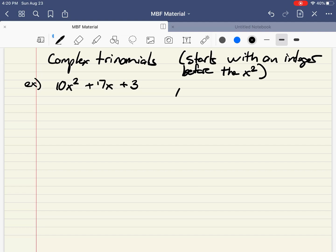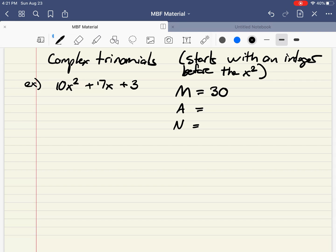I still use what's called the MAN method. MAN stands for multiply, add, and numbers. What I need is to take the two outer terms — which is 10 and 3 — and multiply those together. That gives me 30. The inner term is 17. So what I need to find is two numbers that are going to multiply to 30 and add to 17.